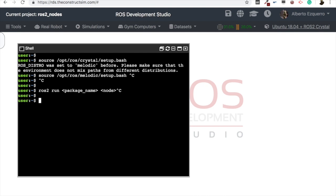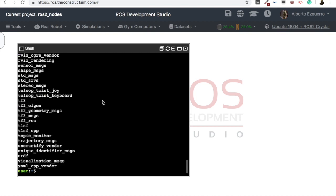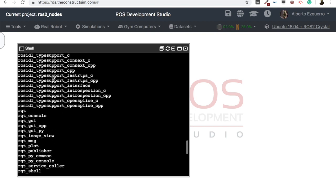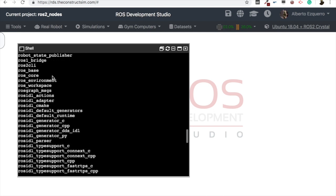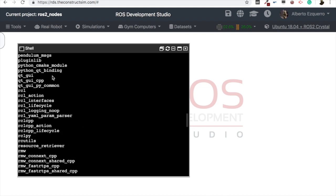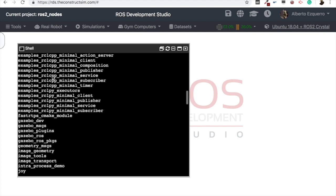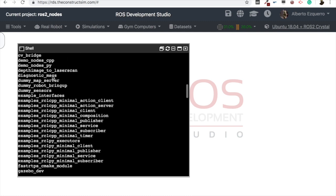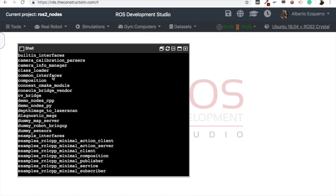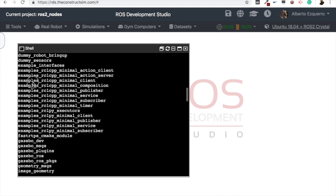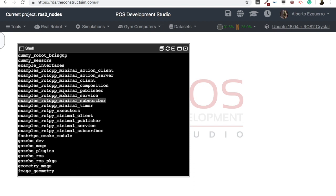But what packages can I use now here? So let's do ros2 package list. This will give us a list with all the packages that currently I can use, so you can see many here. Let's check some that we can use. The examples, for instance, are okay. We have the name of the packages, which will be these ones.